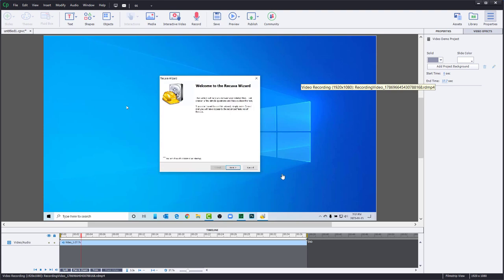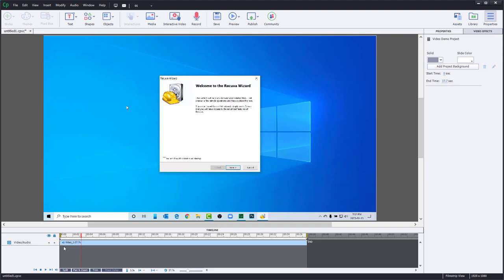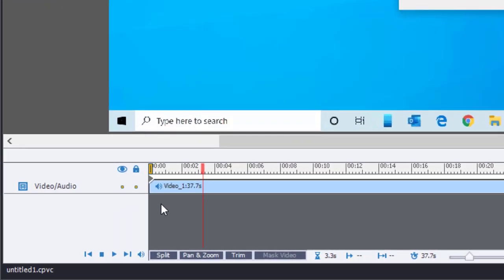Now at first glance, most people might look at this and think, well I don't see where I can do that. You can see, however, that there is audio associated with your video audio track on your video demo timeline.